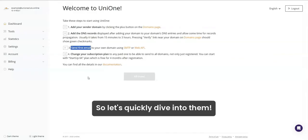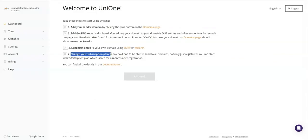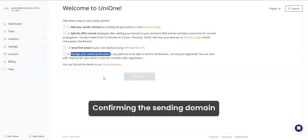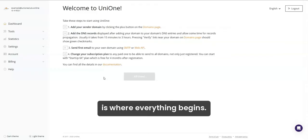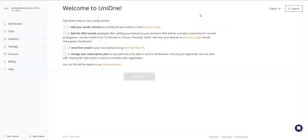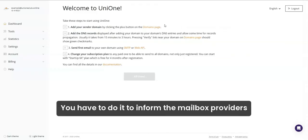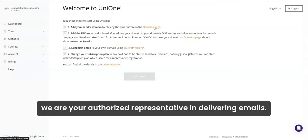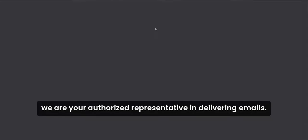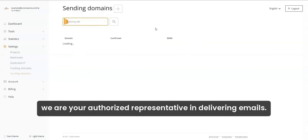So, let's quickly dive into them! Confirming the sending domain is where everything begins. You have to do it to inform the mailbox providers that you're an authorized representative for delivering emails.